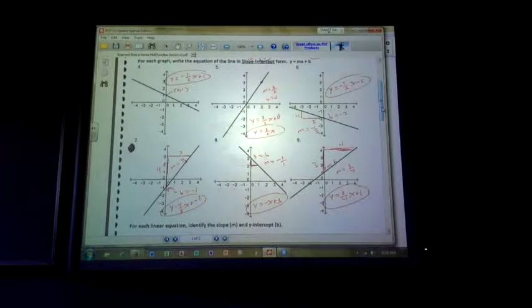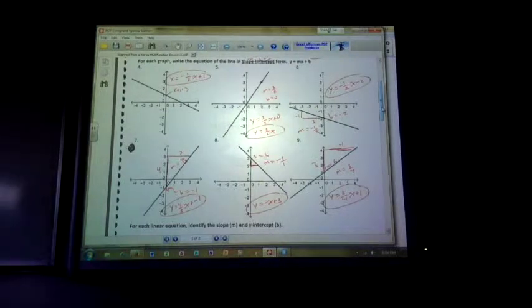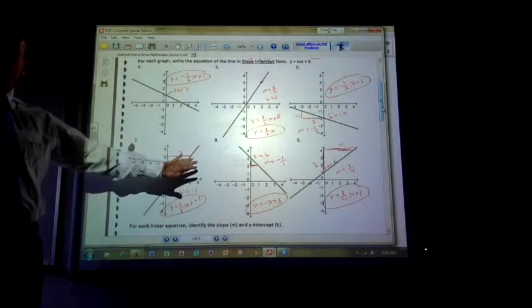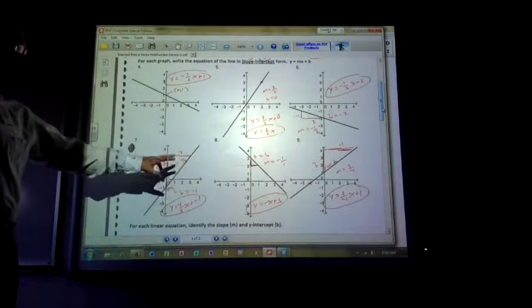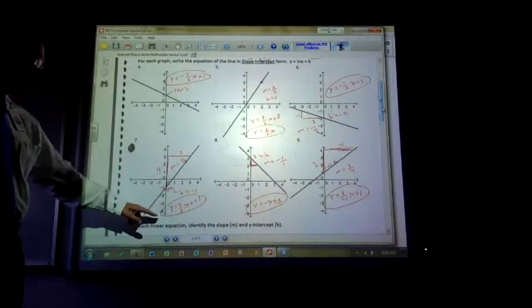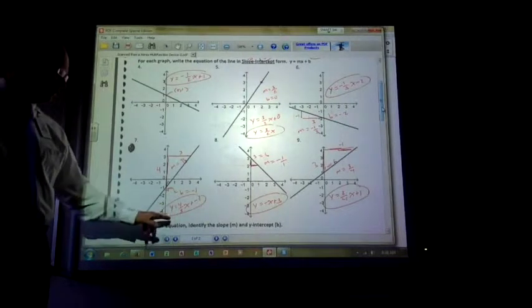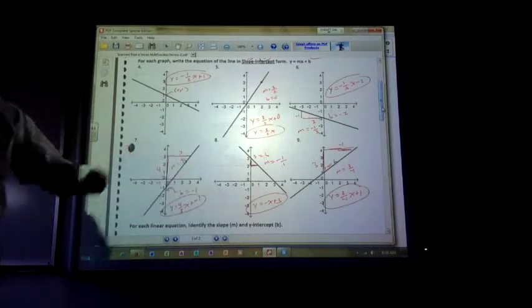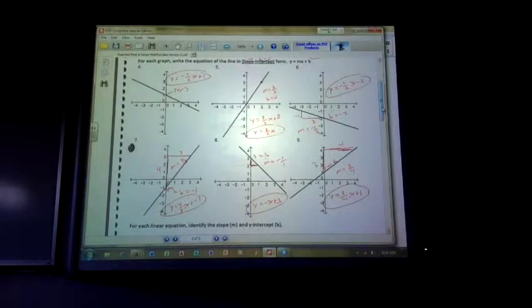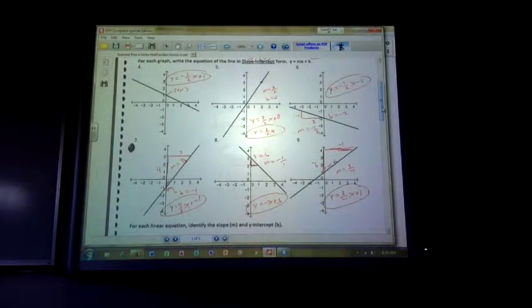Problem number 7 looks like it crosses the y-intercept at negative 1. From there I counted up 4 and right 3 to get to this point. So I have a slope of 4 thirds and y equals 4 thirds x minus 1. Number 8 looks like it crosses at 3, so my b value is 3. I went down and right, which is negative, so I had a slope of negative 1 over 1. So y equals negative x plus 3.